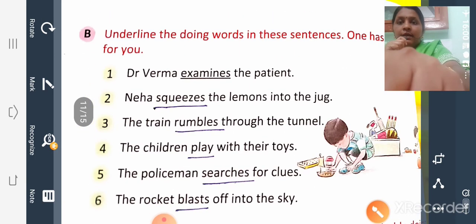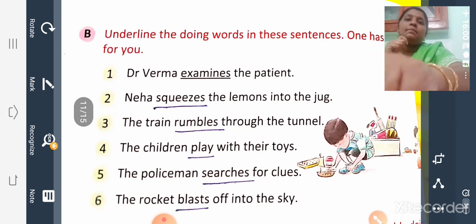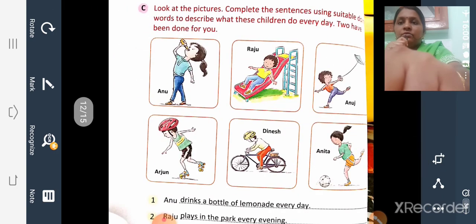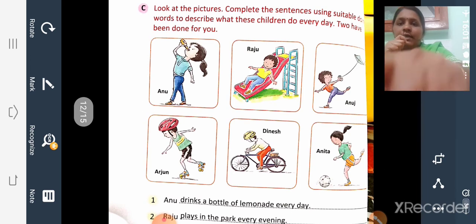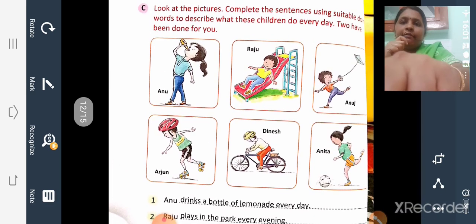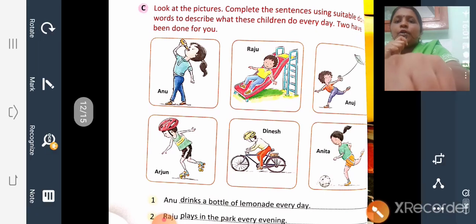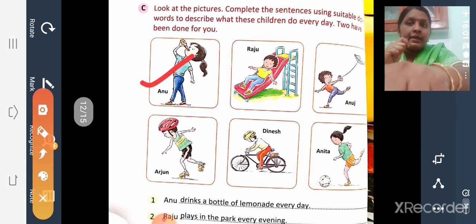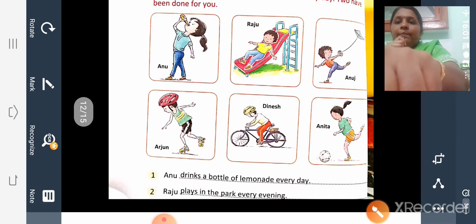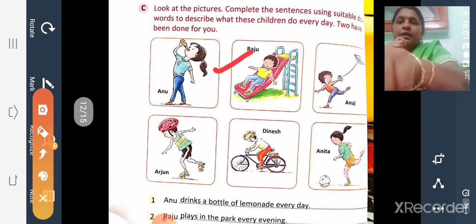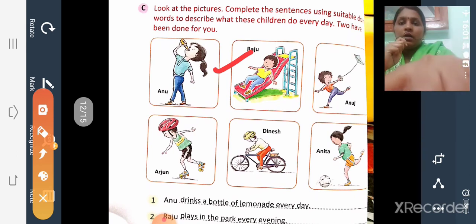Write and underline all the answers in your textbook. Now, Exercise C: Look at the picture and complete the sentences using suitable words to describe what these children do every day — two have been done for you. First: 'Anu drinks a bottle of lemonade every day' — 'drinks' is the action word. Second: 'Raju plays in the park every evening' — 'plays' is the action word.